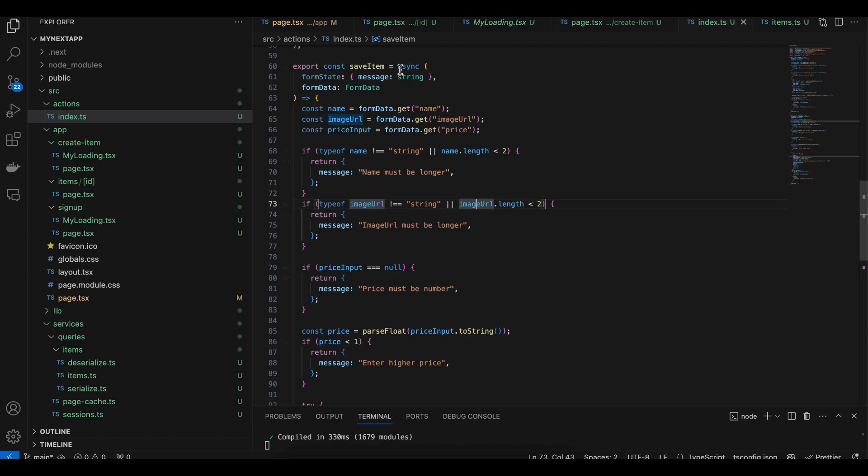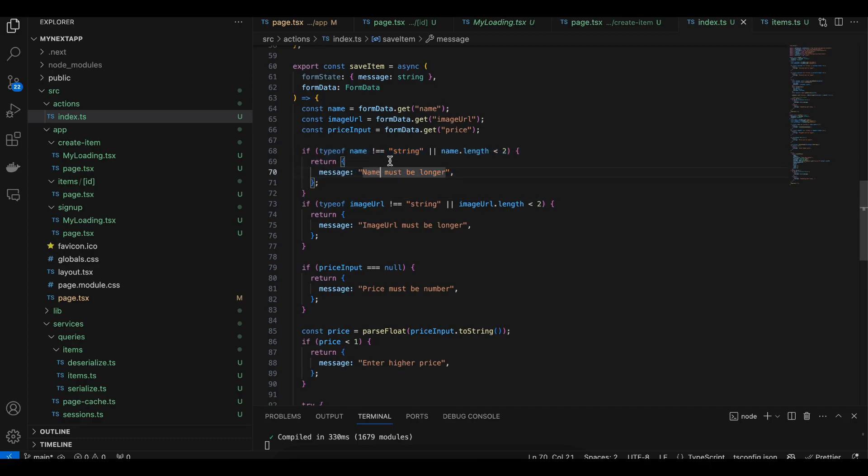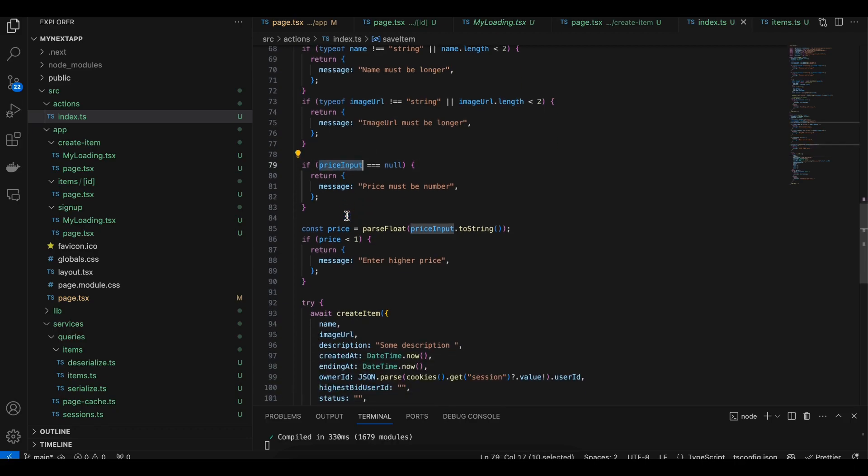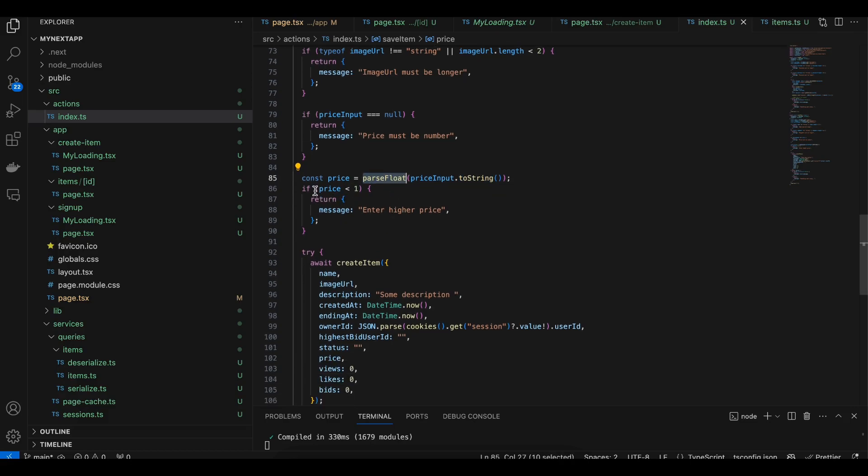Inside our server action, we have this price input. First I'm checking whether the name is not equal to... if name is not of string type, then return error. Similarly for image URL, and here I'm checking the price input.